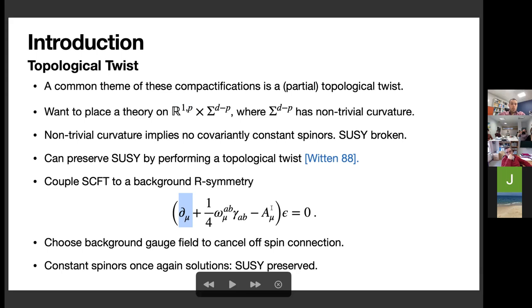The important thing to notice is that the Killing spinors you end up with are constant. The way to do this is to equate the gauge field — which you should think of as the graviphoton — with the spin connection of the manifold. This implies that the charge of this gauge field is equal to the Euler character of the surface you're wrapping on, because dω is basically the Ricci curvature of your manifold.